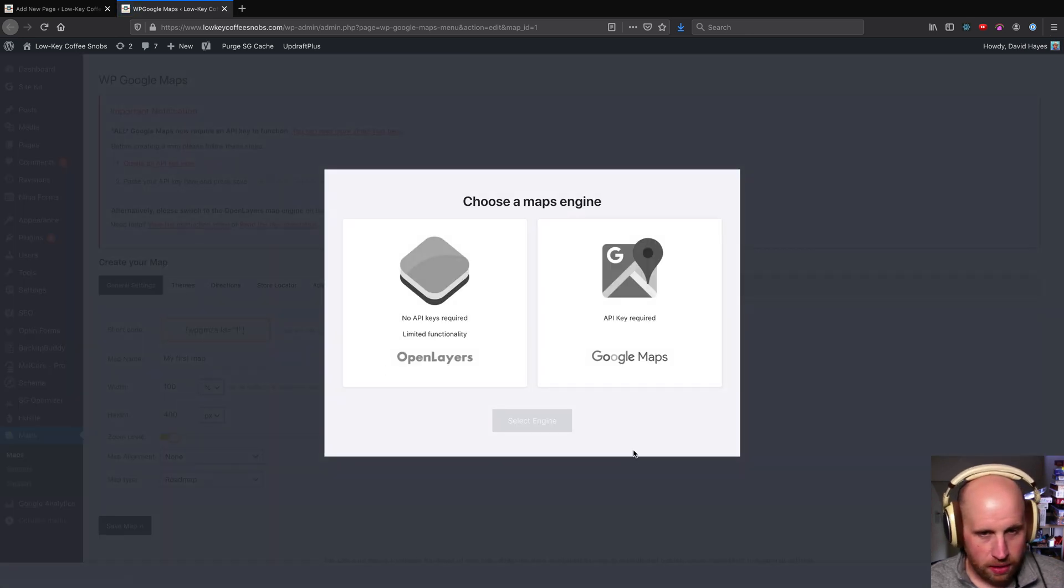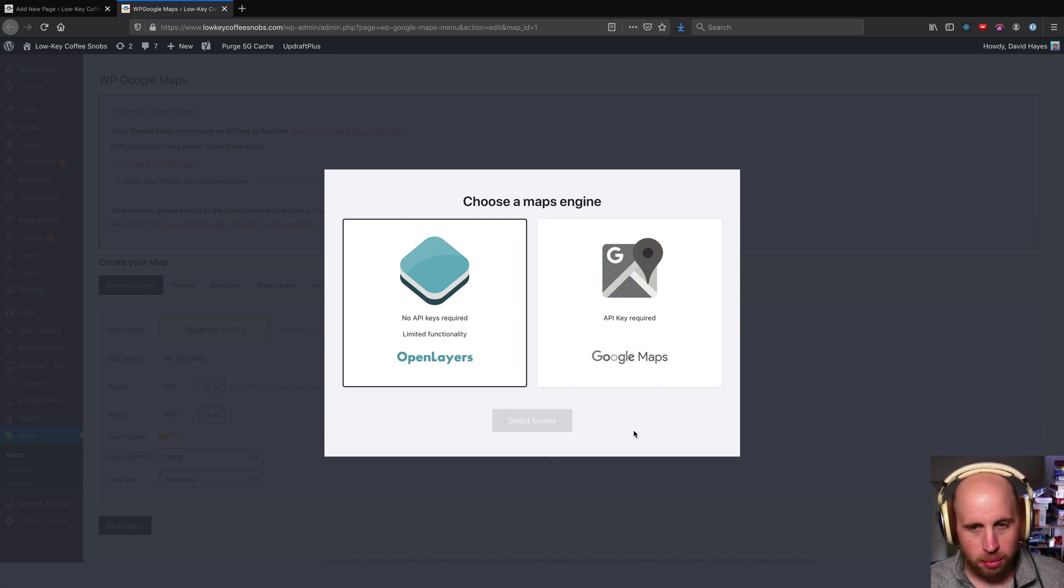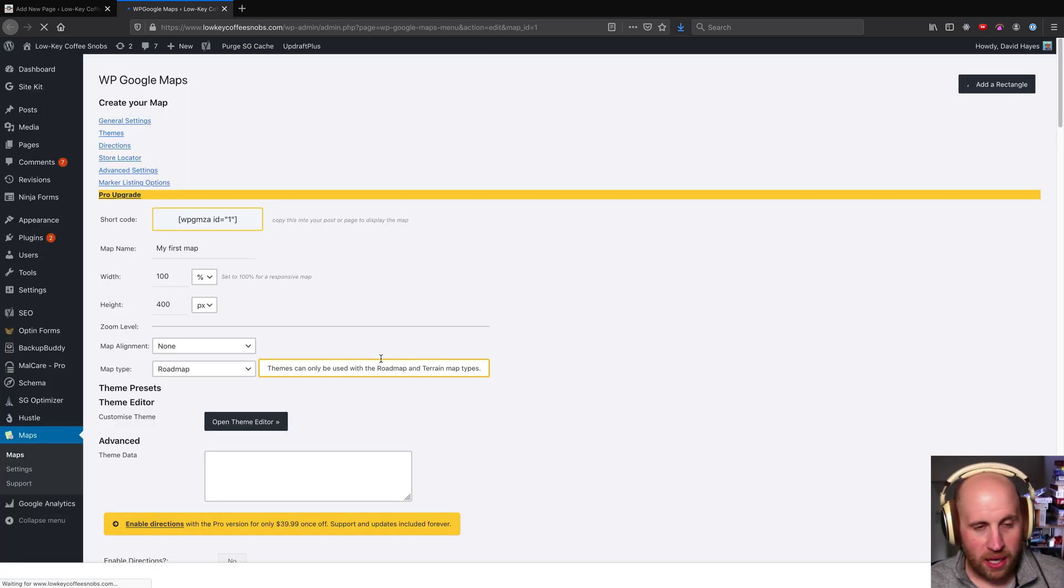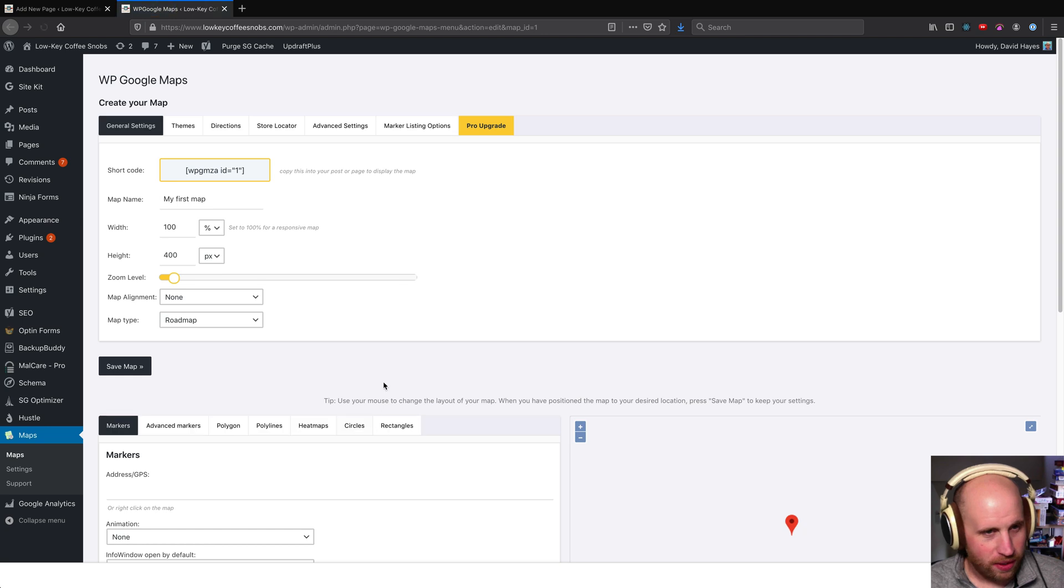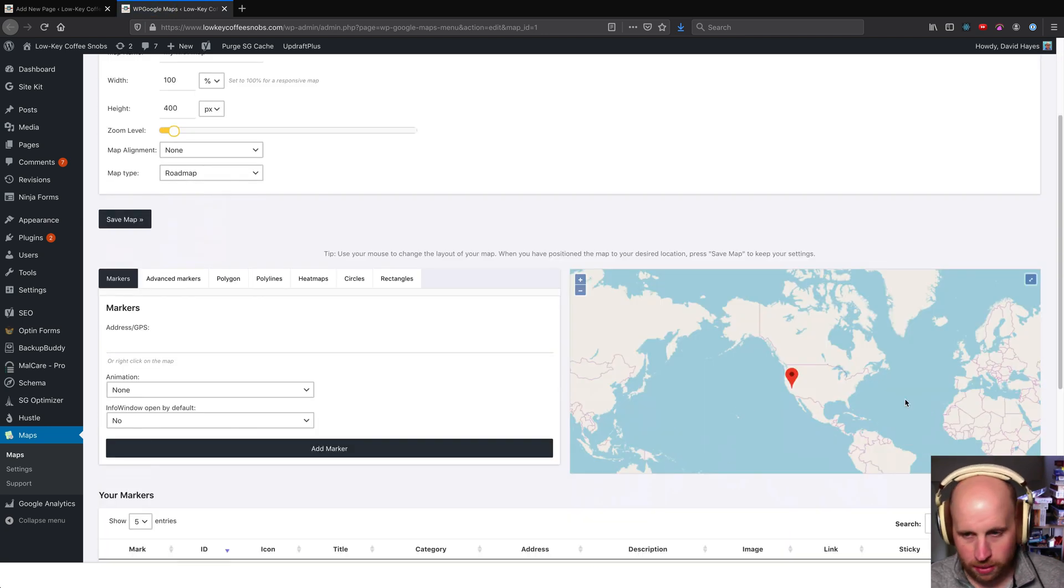Okay, I can use OpenLayers or I can use Google Maps if I want to set up an API key. Since I'm not actually going to show you a real location of a real business, we'll go ahead and use this one.